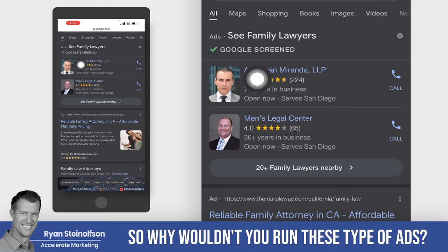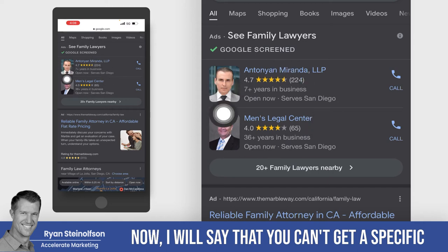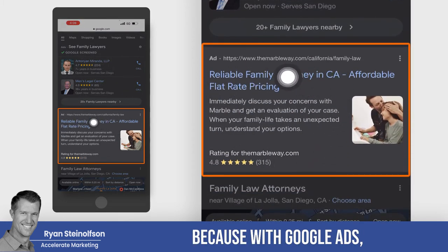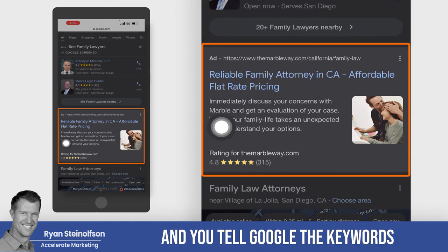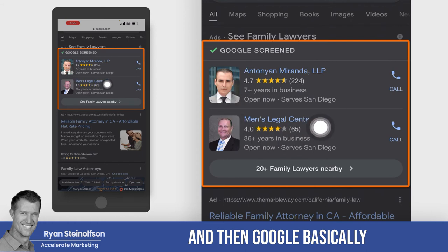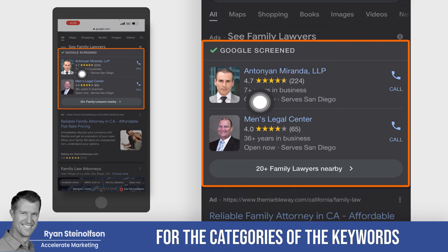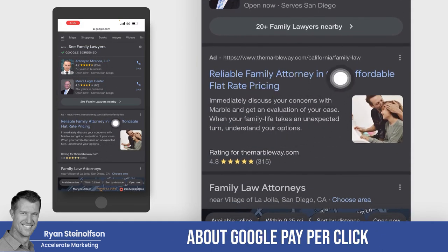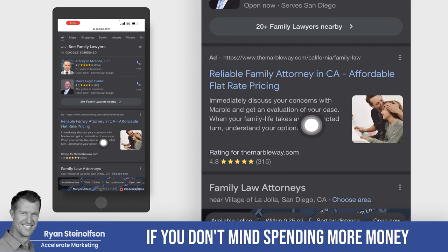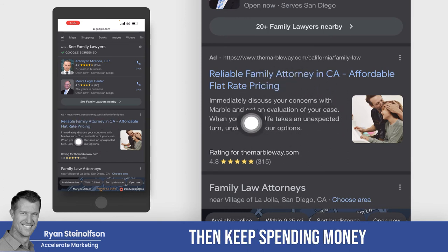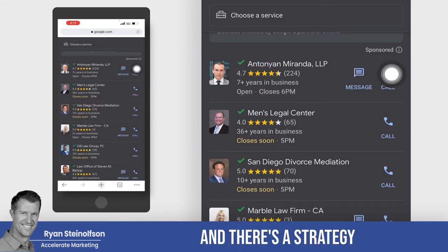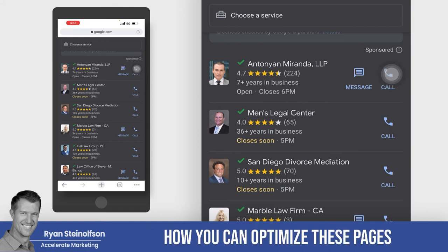So why wouldn't you run these ads, especially when starting out? Now, you can't get as specific in your targeting with Google local service ads as you can with regular Google ads, because with Google ads you identify the exact keywords you want to target. With Google local service ads, you identify the job types you take and Google places you in the relevant categories. The advantage of regular Google ads is that you can really ramp up spending — if you're profitable, keep scaling. You're a little more limited with local service ads in terms of what you can optimize.